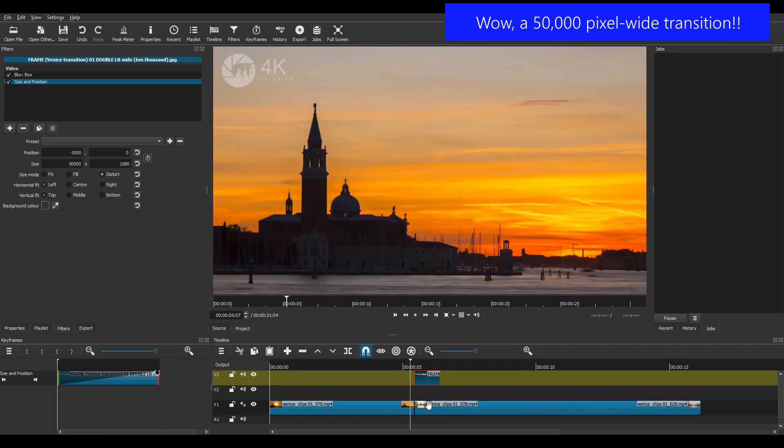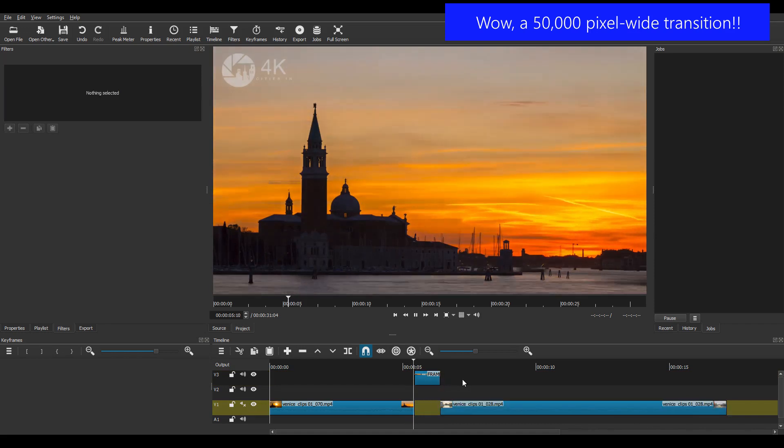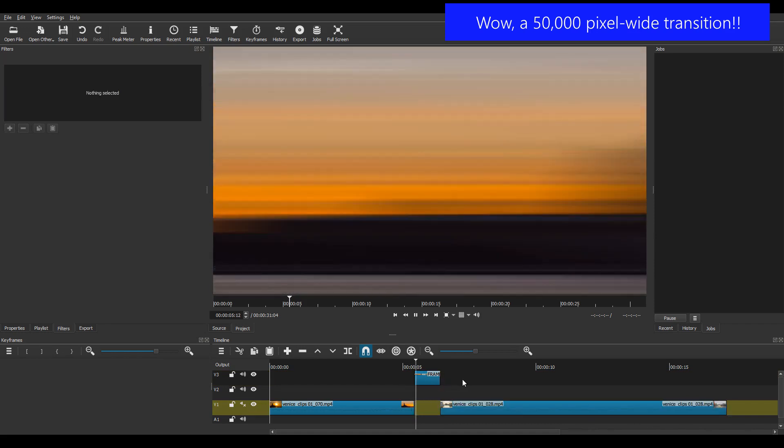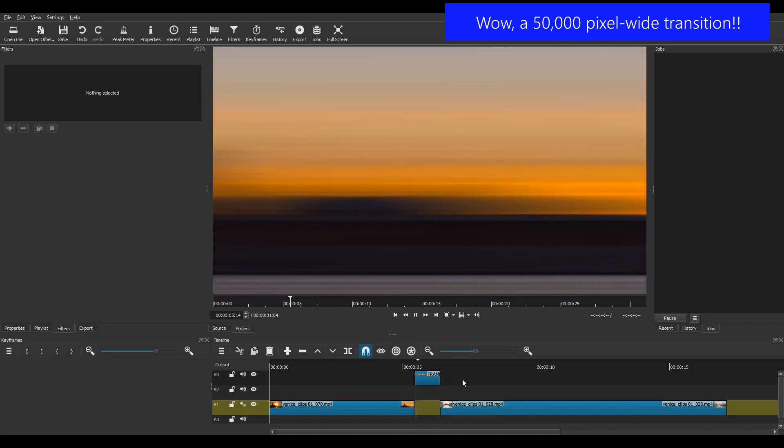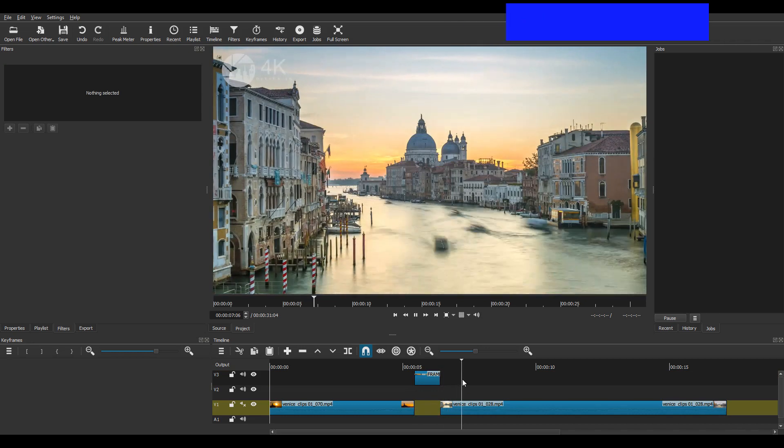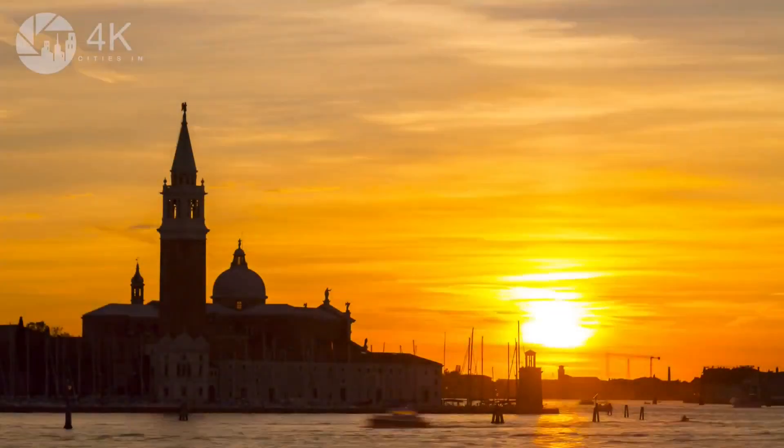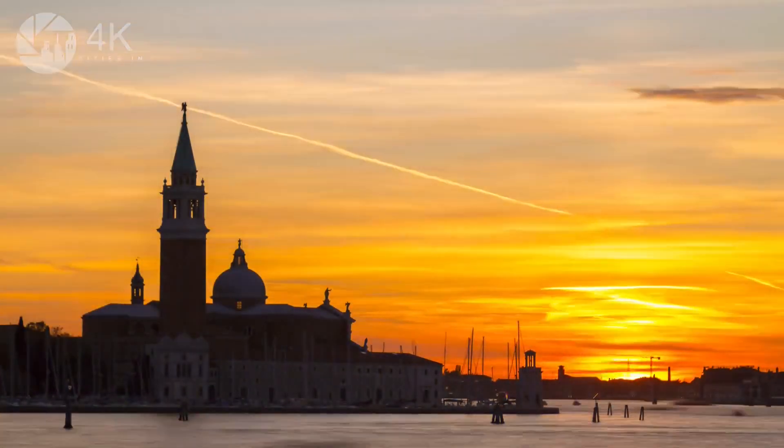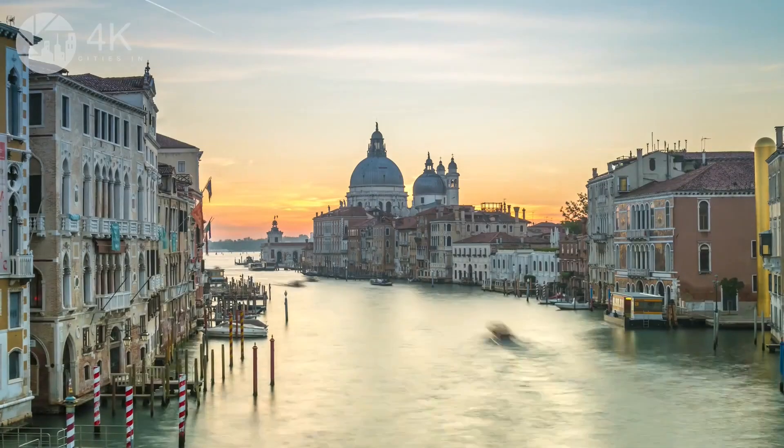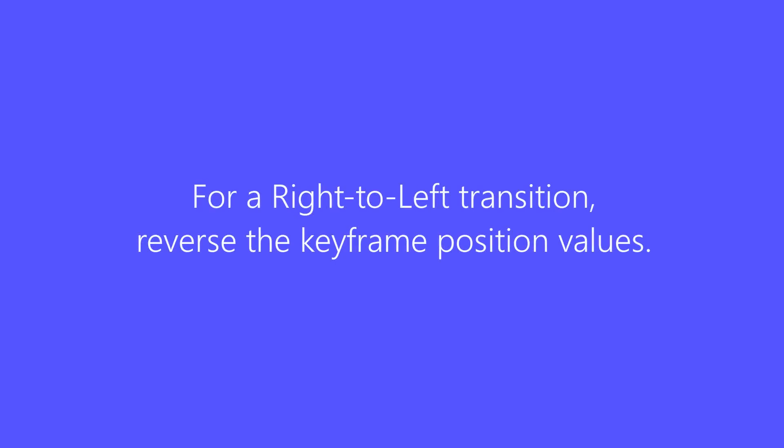I'll just trim this clip to 24 frames and move clip 2 along. And here's the result, a 50,000 pixel wide whip pan transition. And don't forget, for a right to left transition, just reverse the two position values.